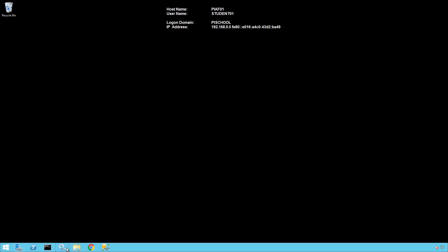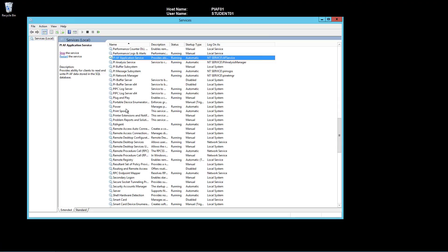From services.msc, stop the AF application service on PI AF 01.